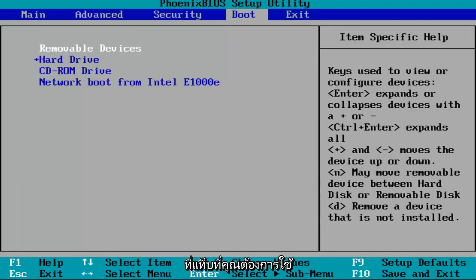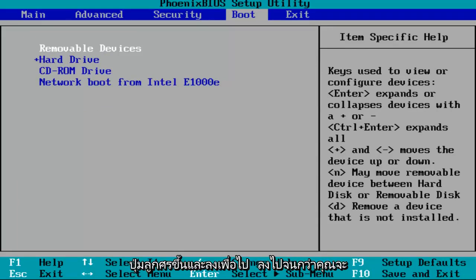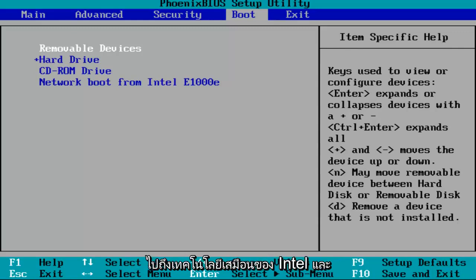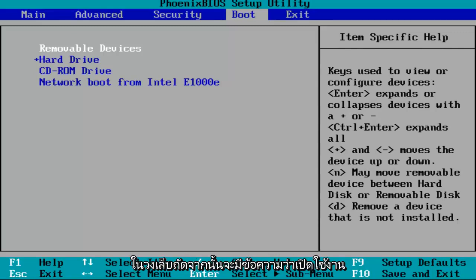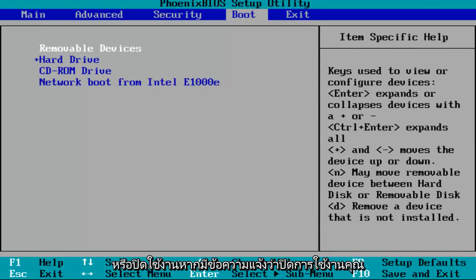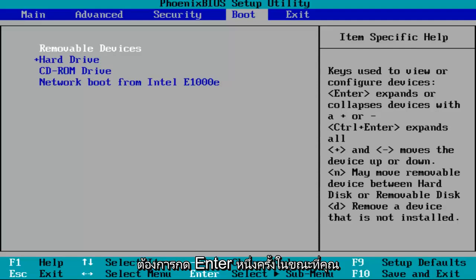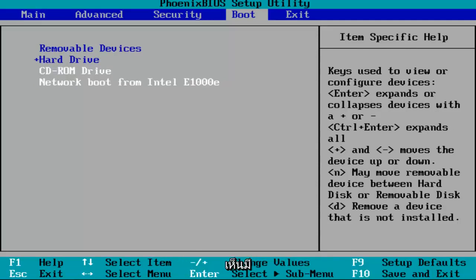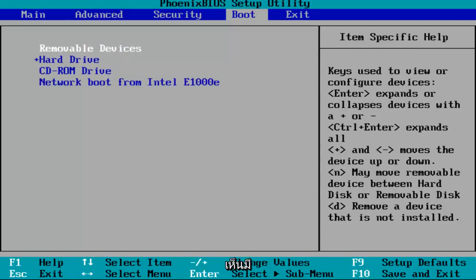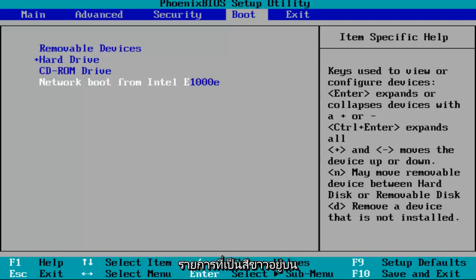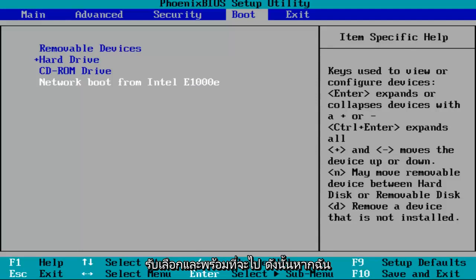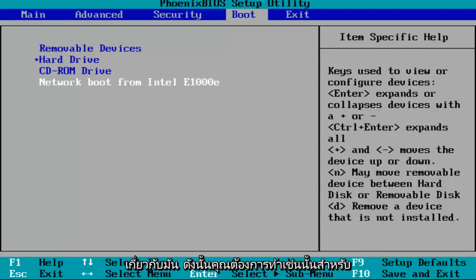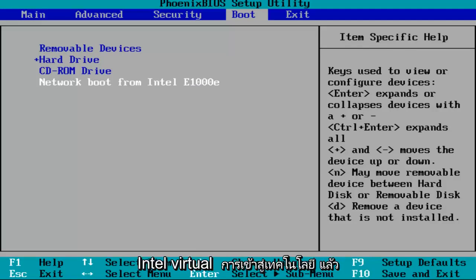And then once you've gotten to that tab, you want to use your up and down arrow keys to go down until you get to Intel Virtual Technology. And next to it, in brackets, it'll either say Enabled or Disabled. If it says Disabled, you want to hit Enter one time while you've highlighted over it. And you've highlighted over it if it appears white, like you can see that there are certain entries that are white right now on my screen. That means that that entry has been selected and is ready to go. So if I want to hit Enter, I can get more information about it.